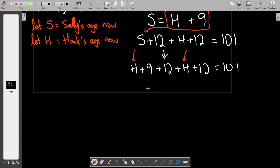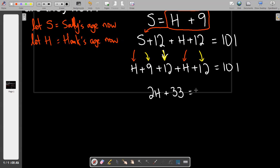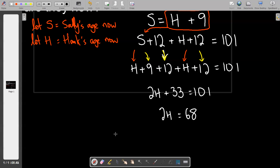Combining the h's gives 2h. Adding the constants: nine plus 12 plus 12 equals 33. So we have 2h plus 33 equals 101. This is a classic two-step equation: subtract 33 from both sides to get 2h equals 68, then divide by 2 to get h equals 34.